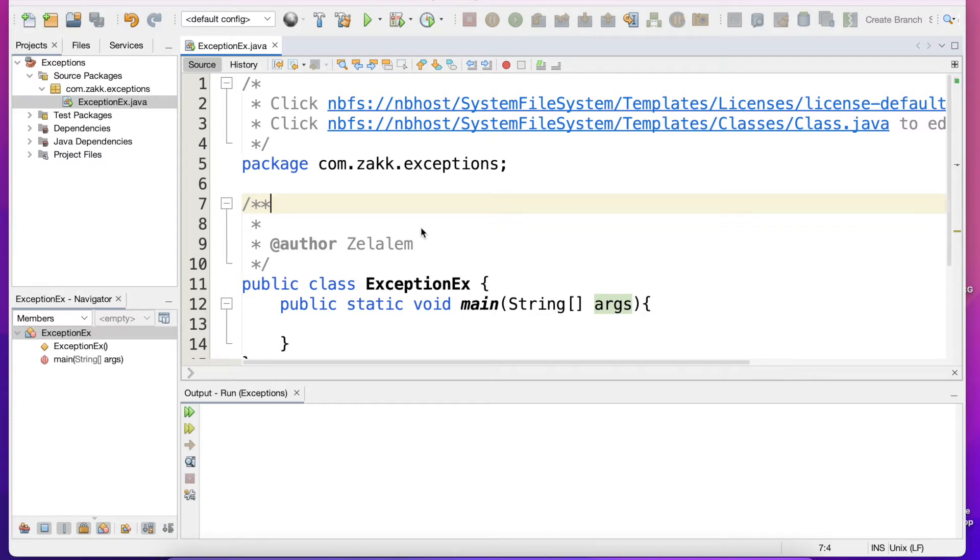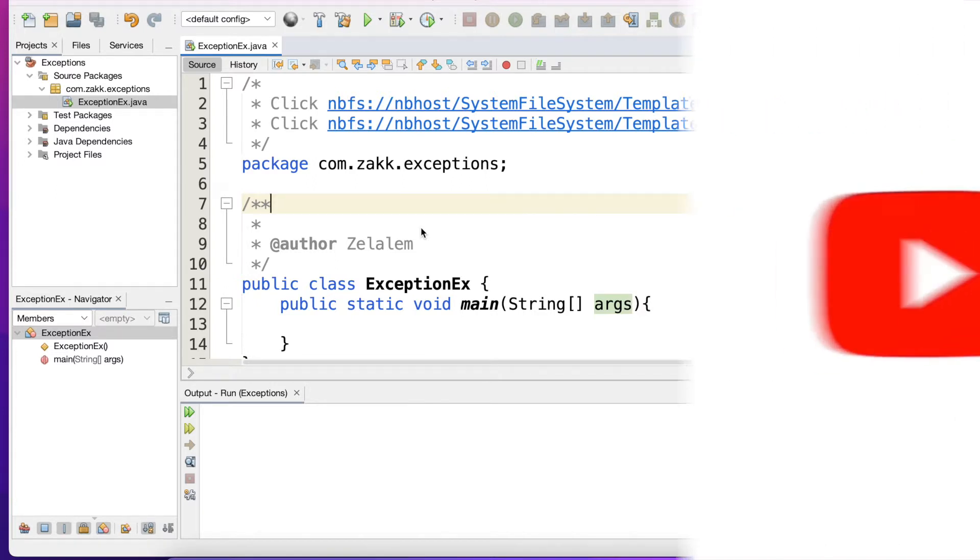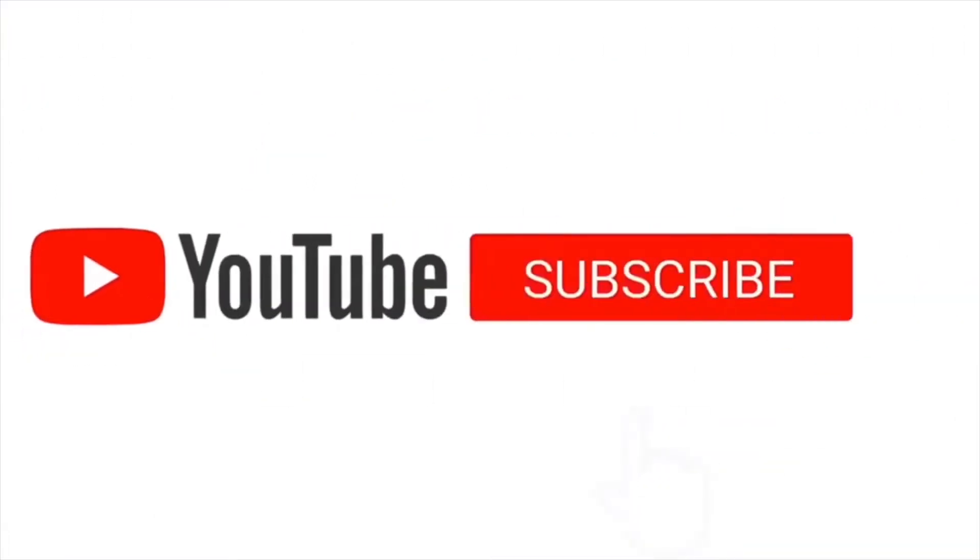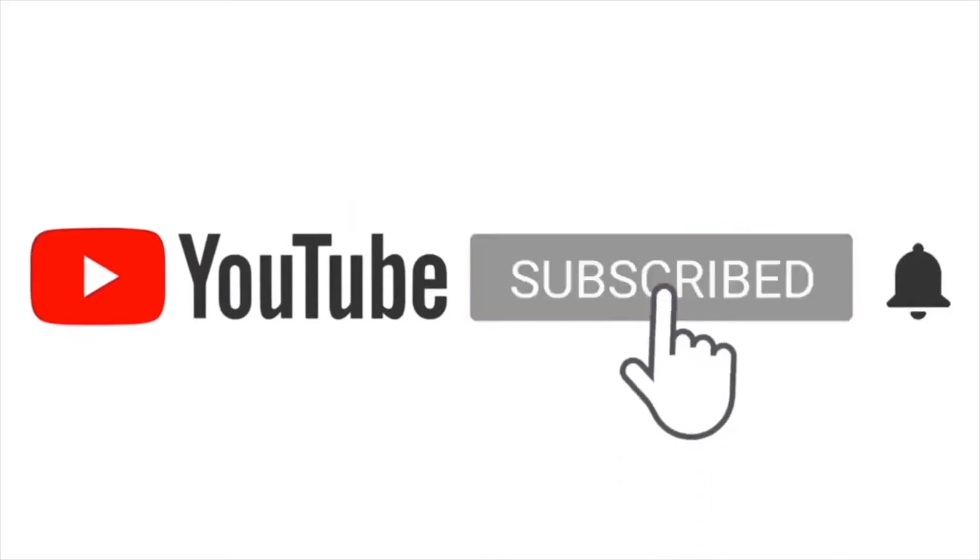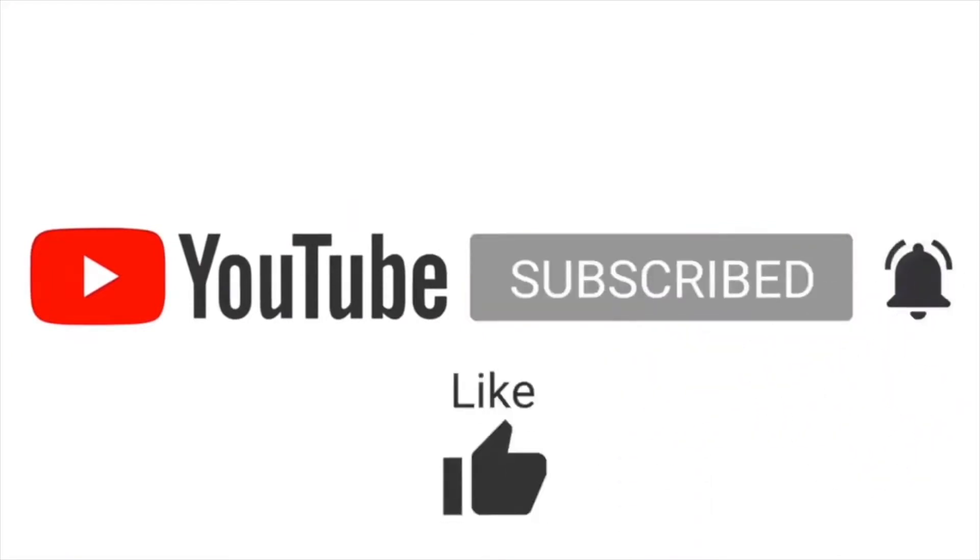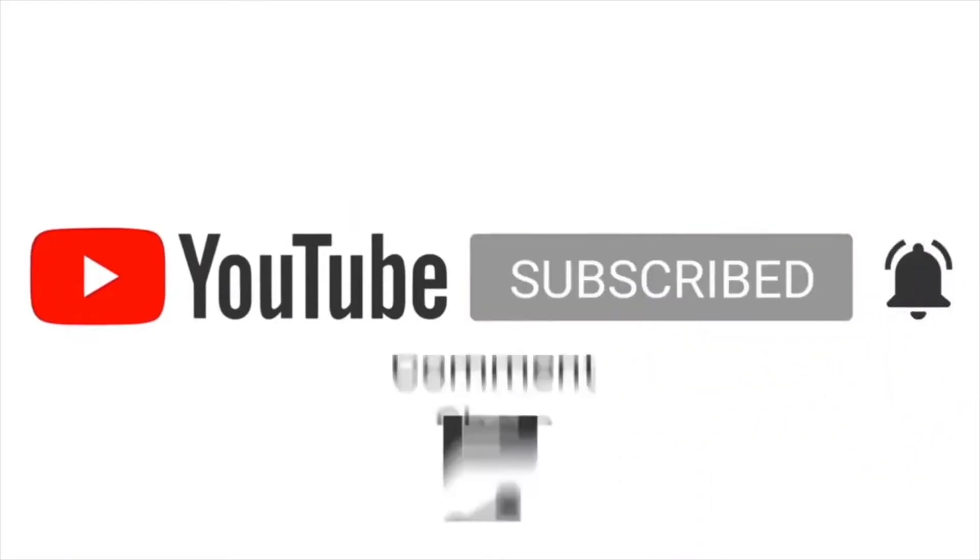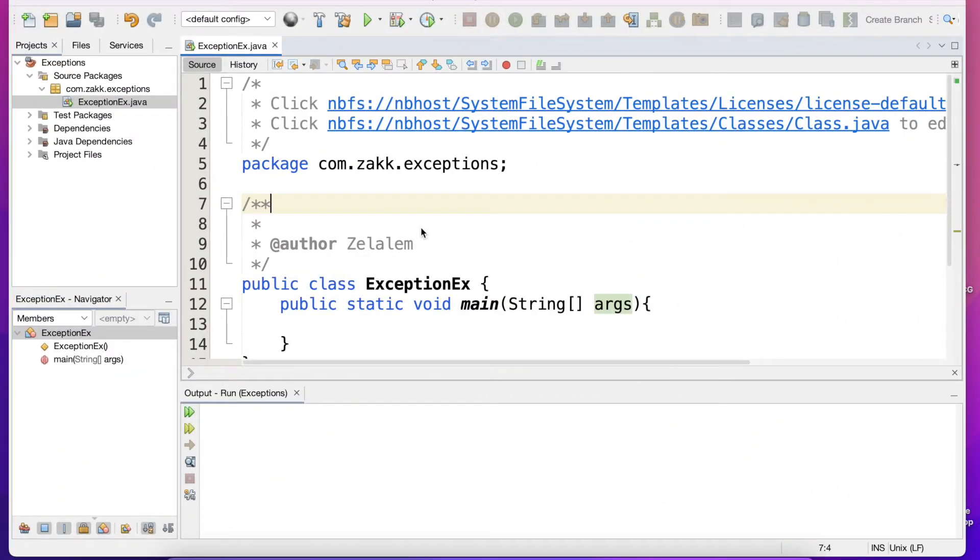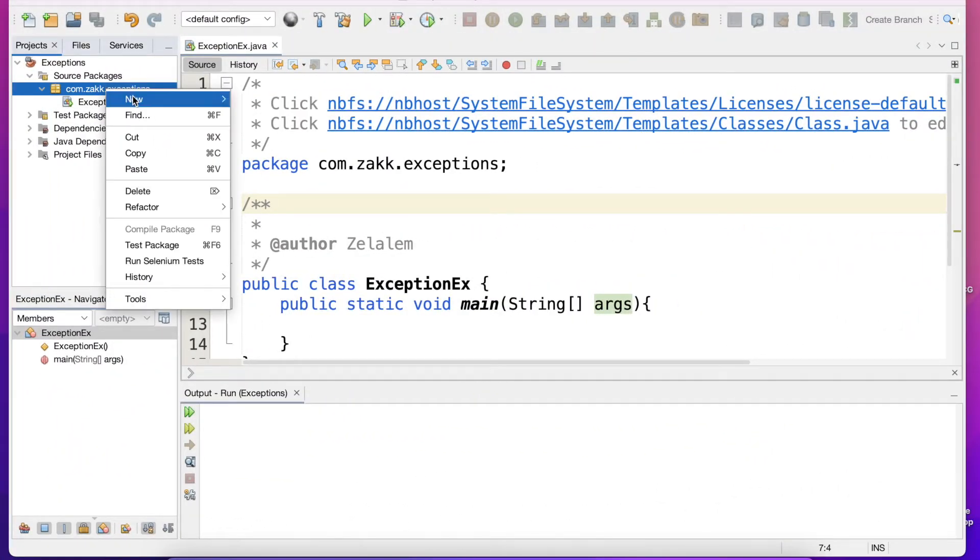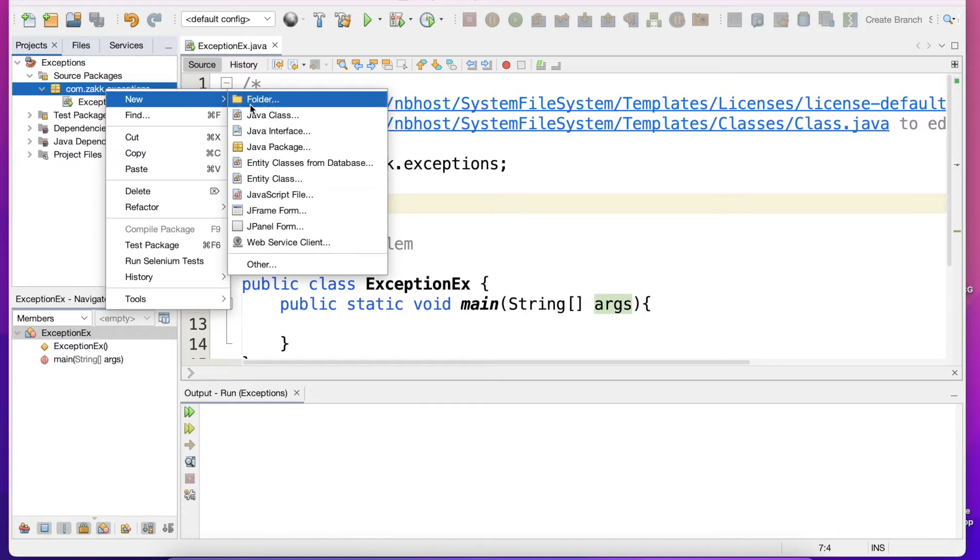So before we go to our exercise, if you are new to my channel, subscribe. And if you like the video, like, comment and share. So let's create our custom exception class and let's call it AgeException.